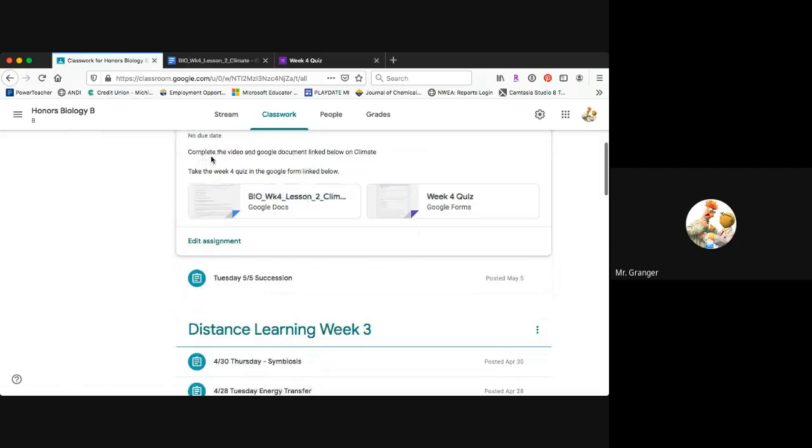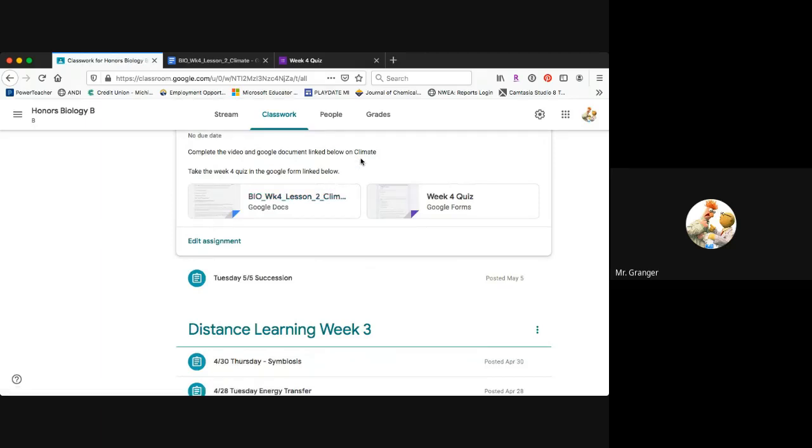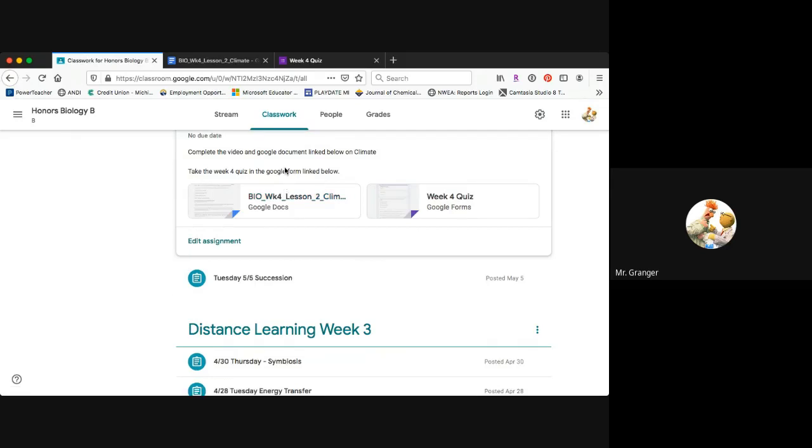If you'll notice under the agenda, I want you to complete the video and the Google document that are linked below for climate. Watch the YouTube video to introduce you to the topic, then complete the few questions and do the claims evidence reasoning on the reading passage. Secondly, I'd like you to take the quiz for this week.